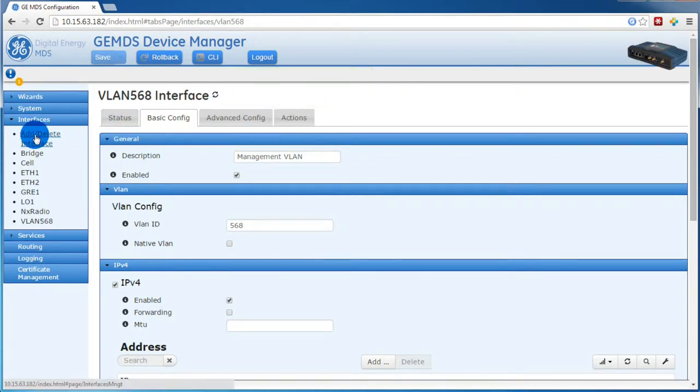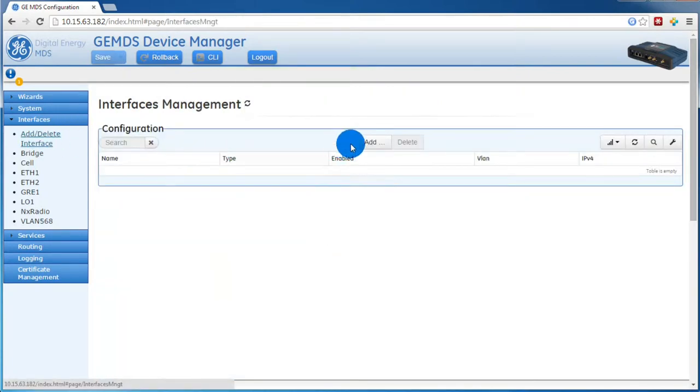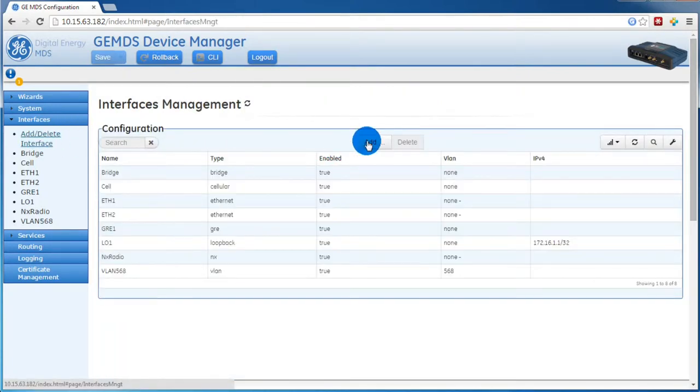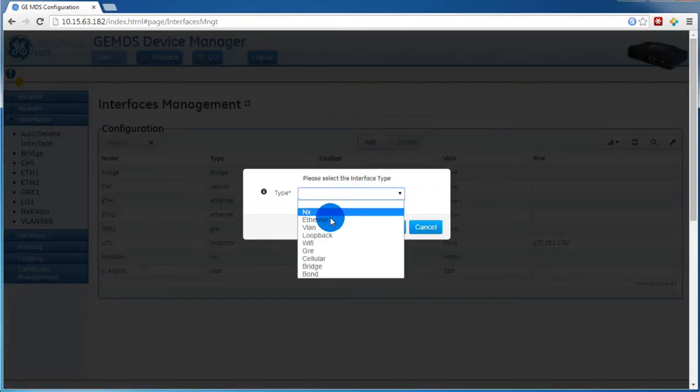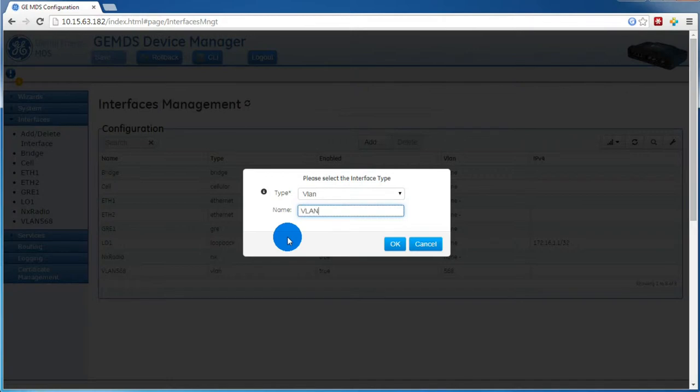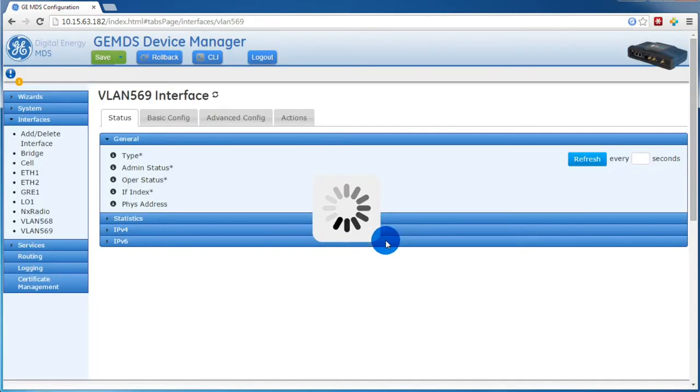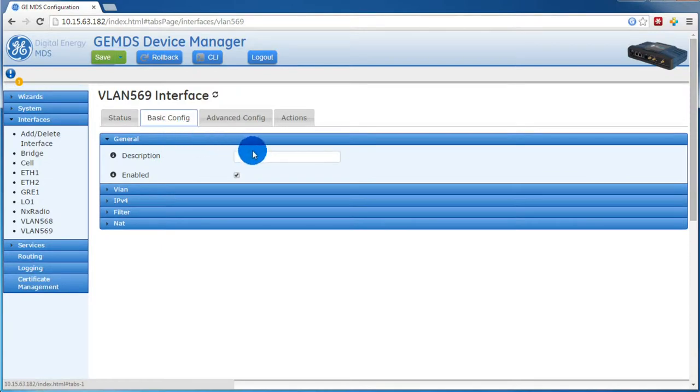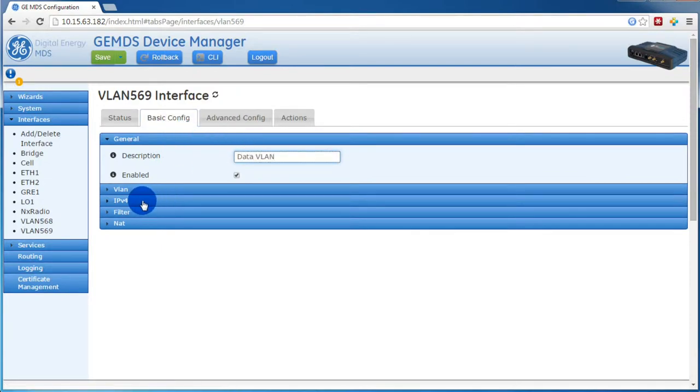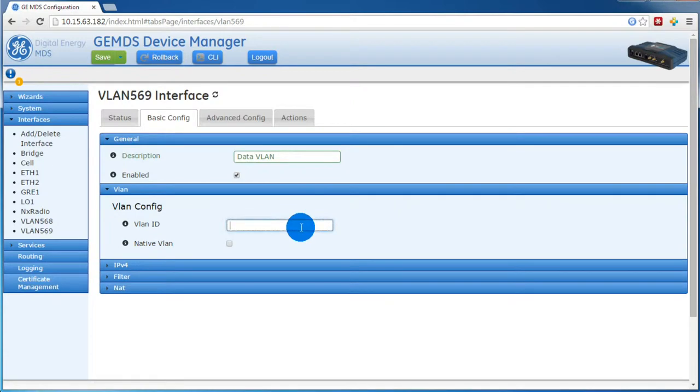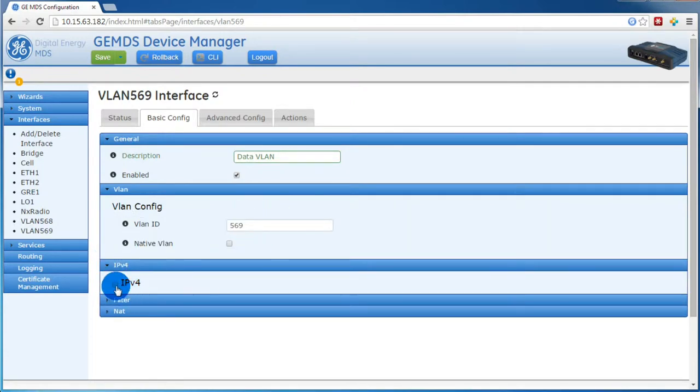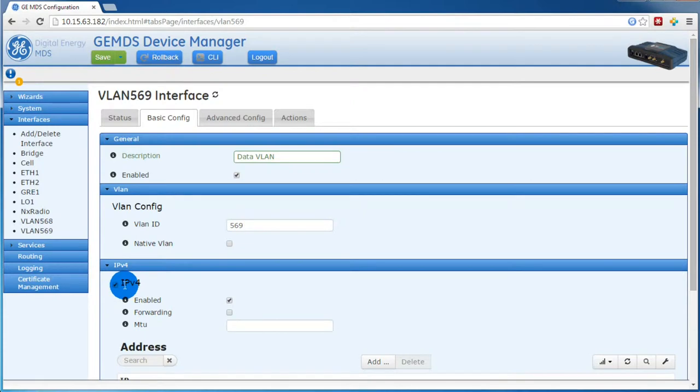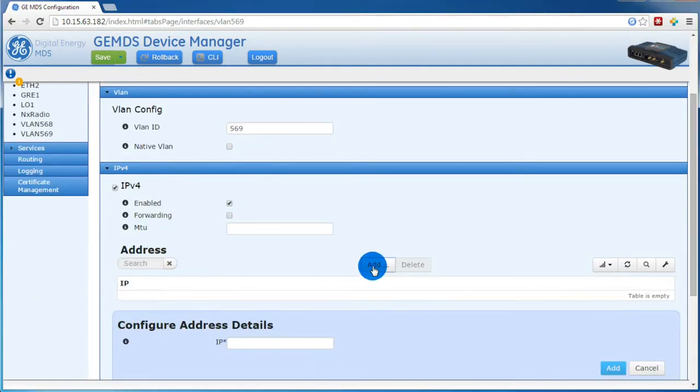Next, we will repeat the same steps for the data VLAN. We'll select VLAN, then give it a name. Go to Basic Config. We'll give it a description. Enter the VLAN ID. In this case, my data VLAN does not have a DHCP server, so I will add a static address.